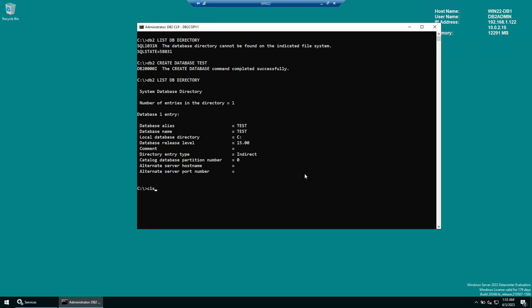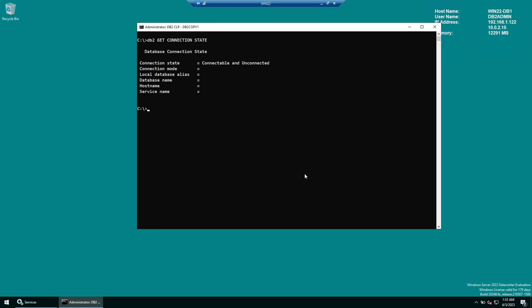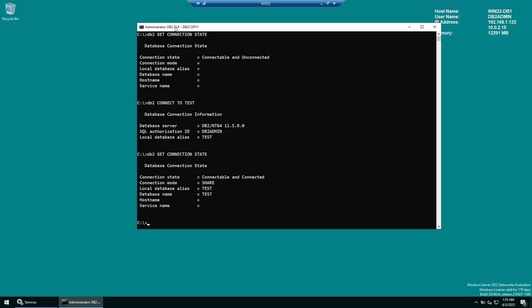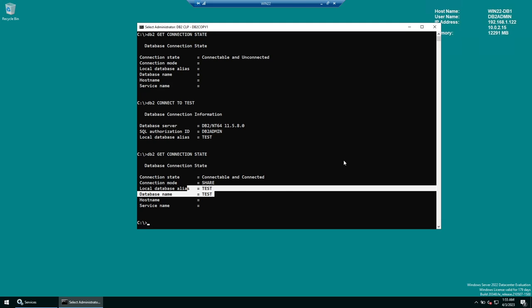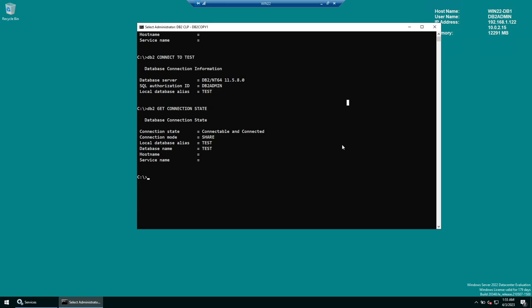Run LIST DATABASE DIRECTORY again — now we can see one database called TEST in the system. Now let's connect. First, run db2 GET CONNECTION STATE — it shows 'connectable and unconnected.' Run db2 CONNECT TO TEST. Run GET CONNECTION STATE again — now it shows we are connected to database TEST. Database created and connection verified.